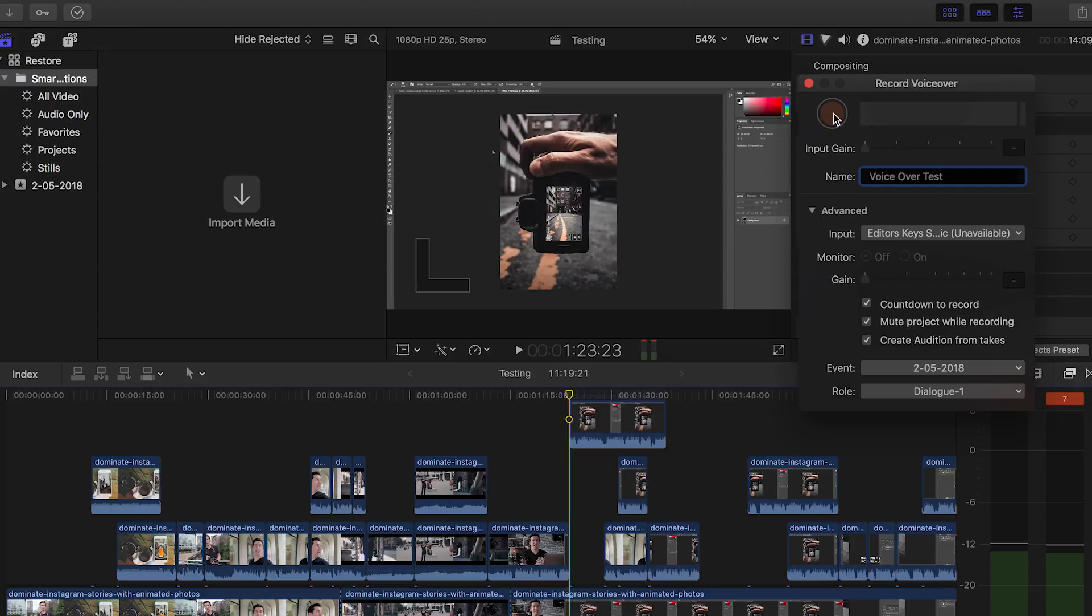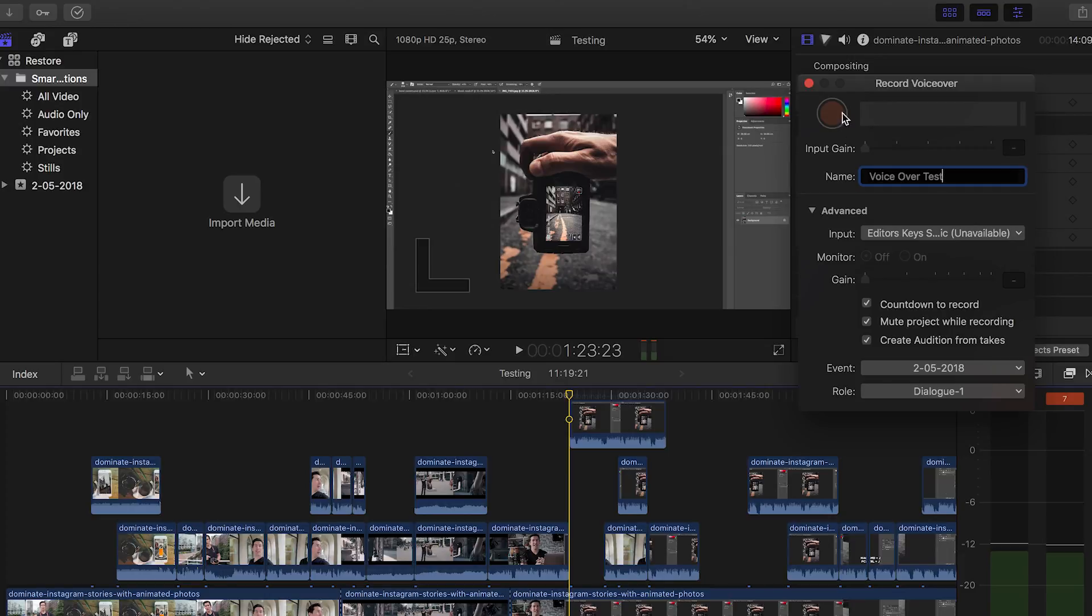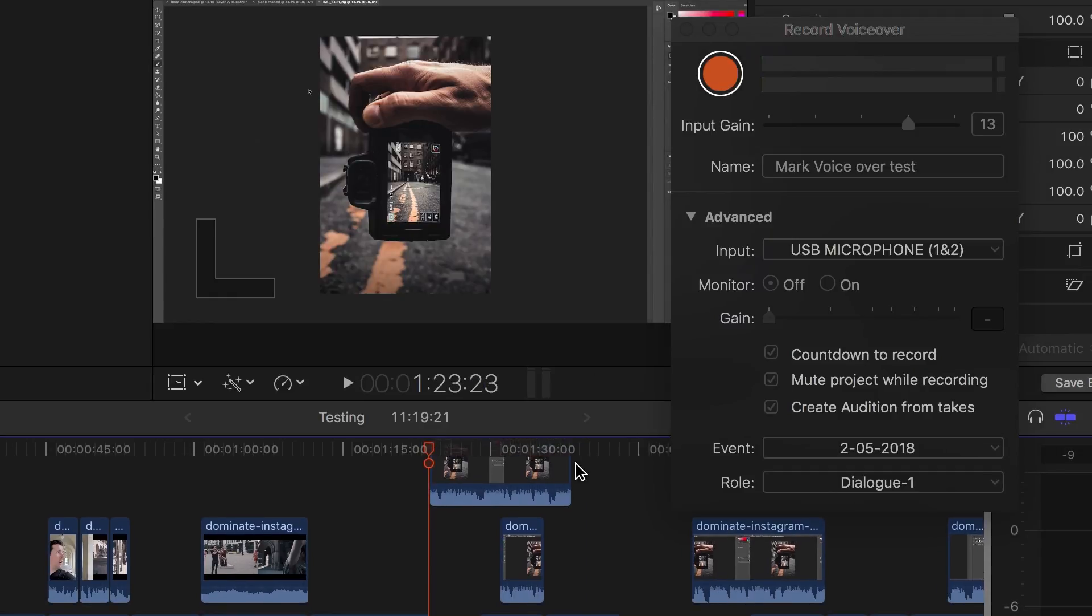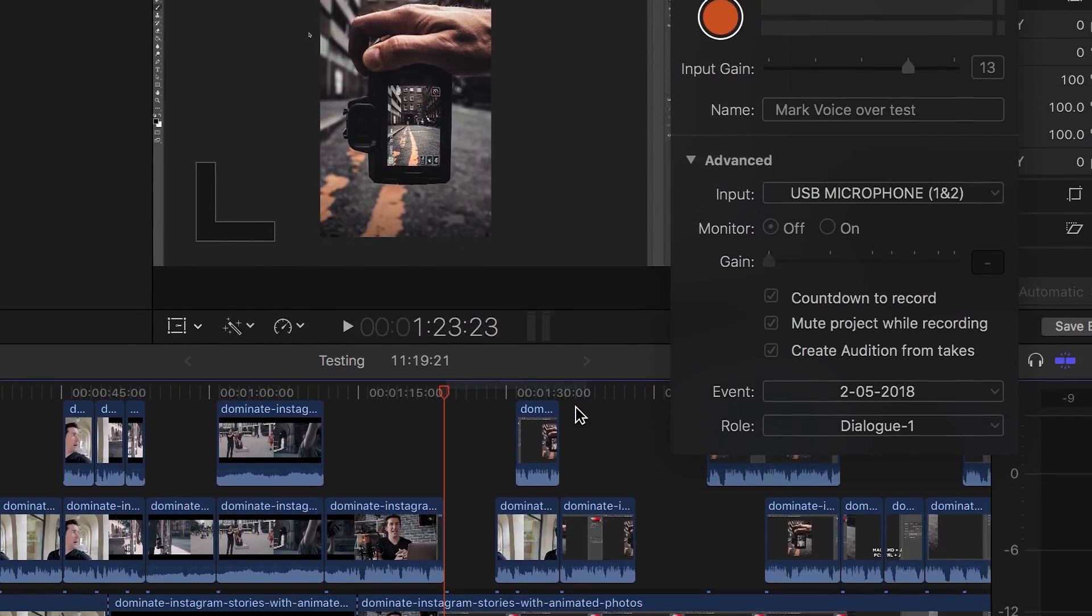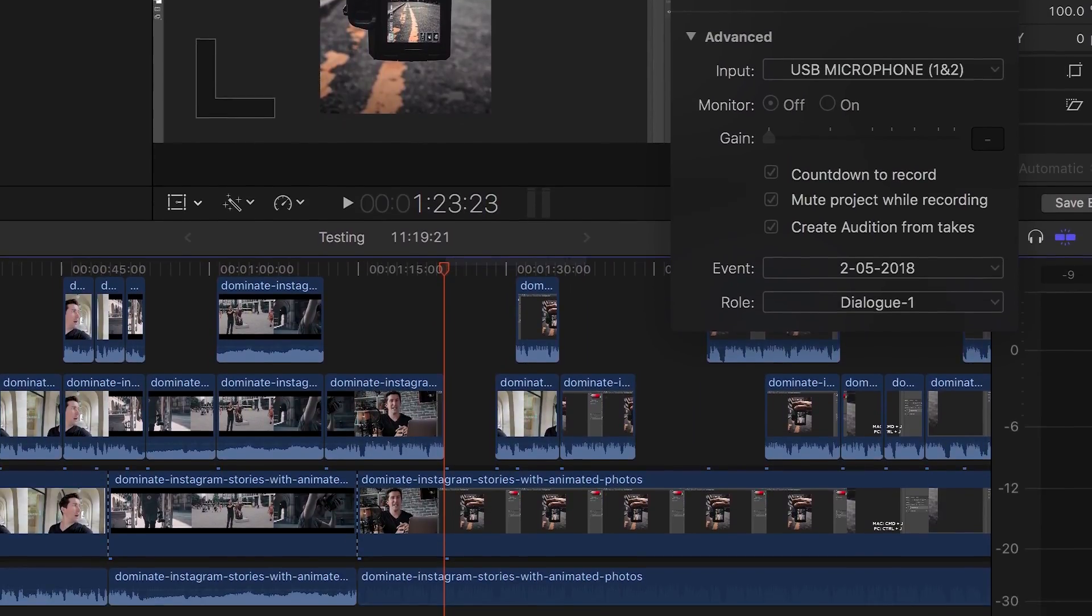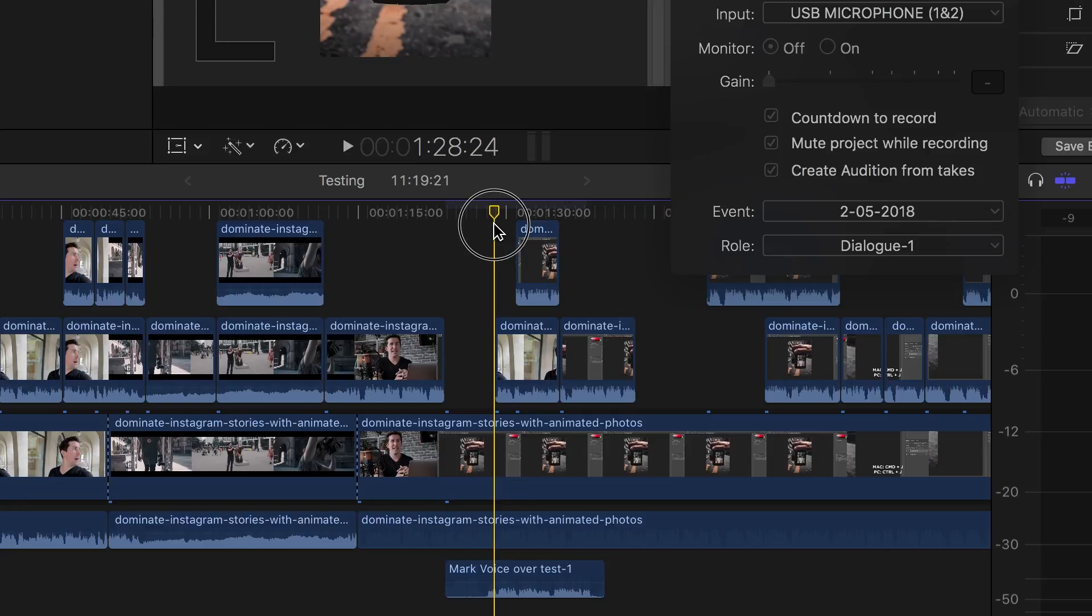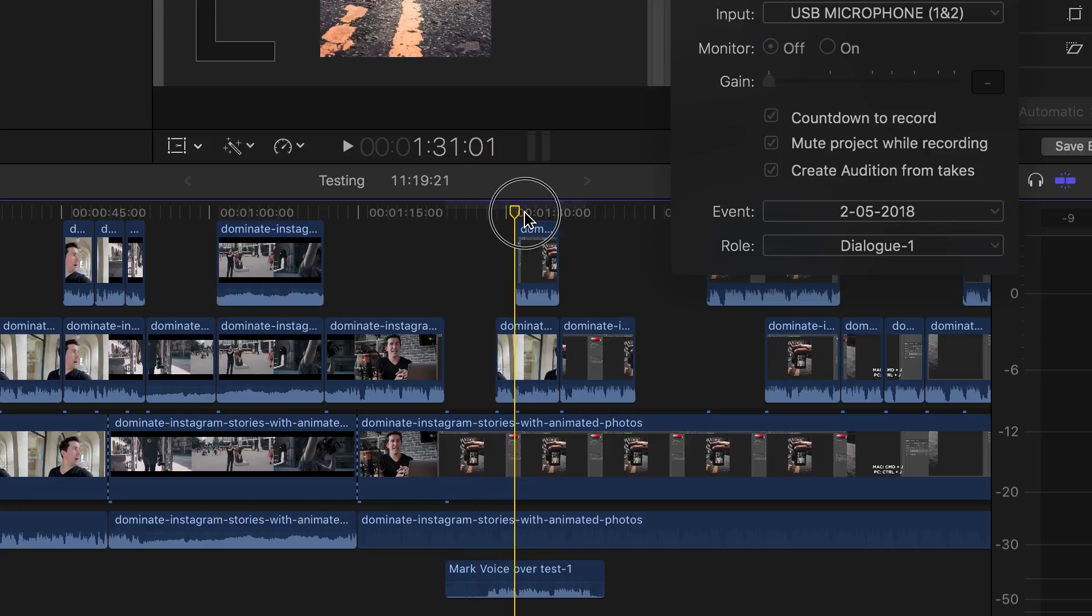And so you can comment live for things that are happening on screen, which is a really good tool. Once you're done, simply press this button here and that will stop the recording. And that's it. You've got your voiceover recorded directly into Final Cut Pro X.